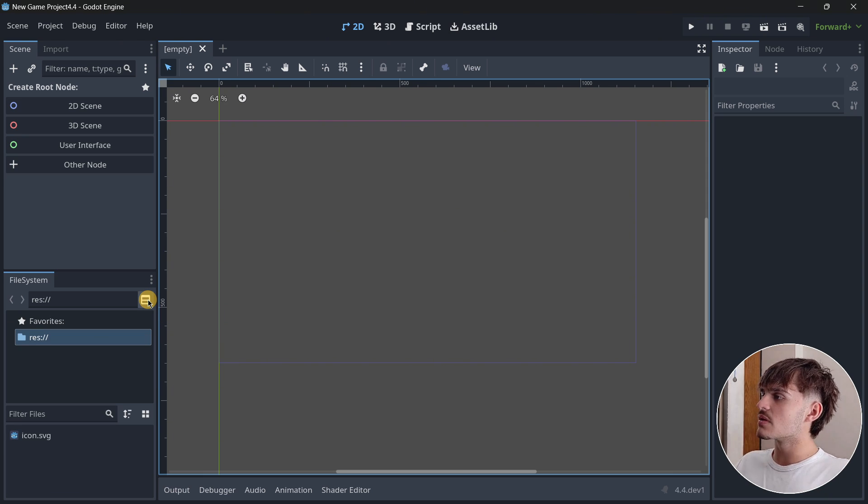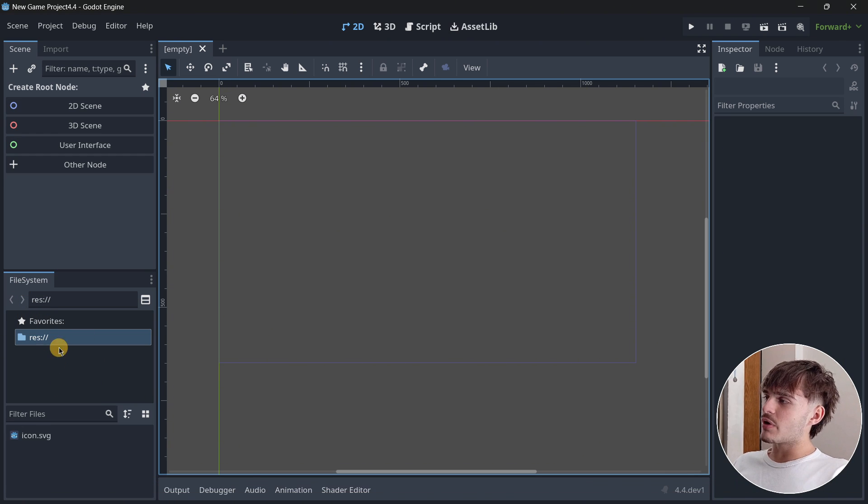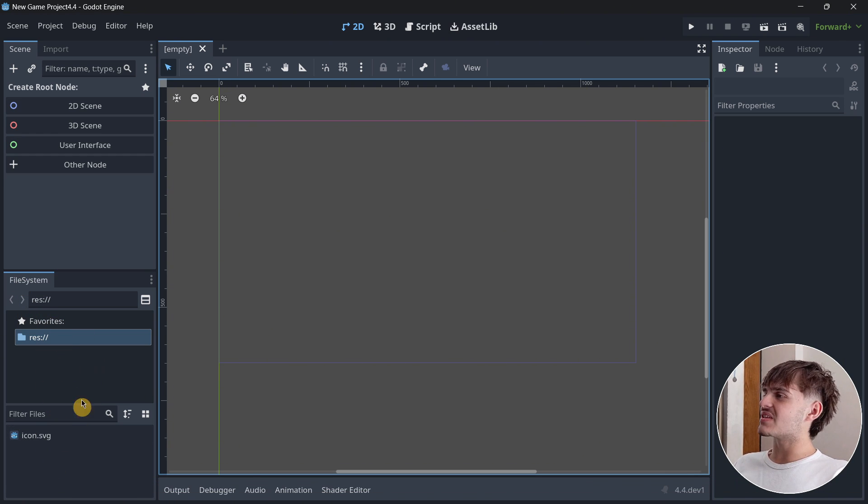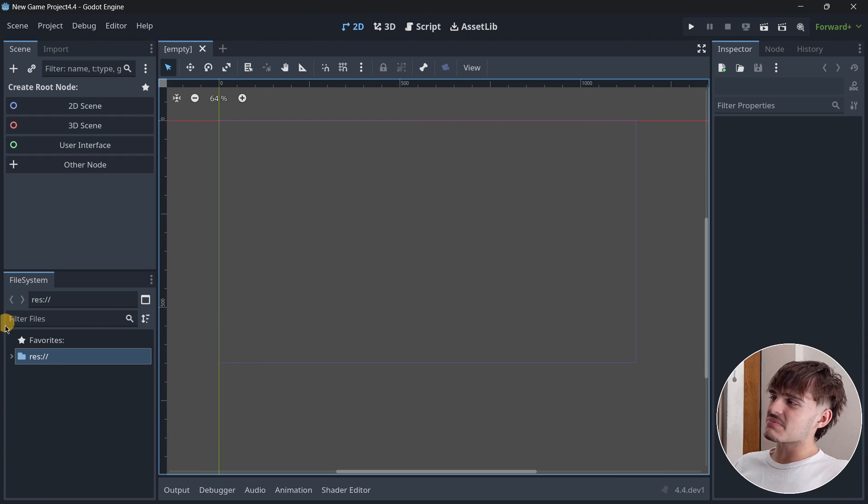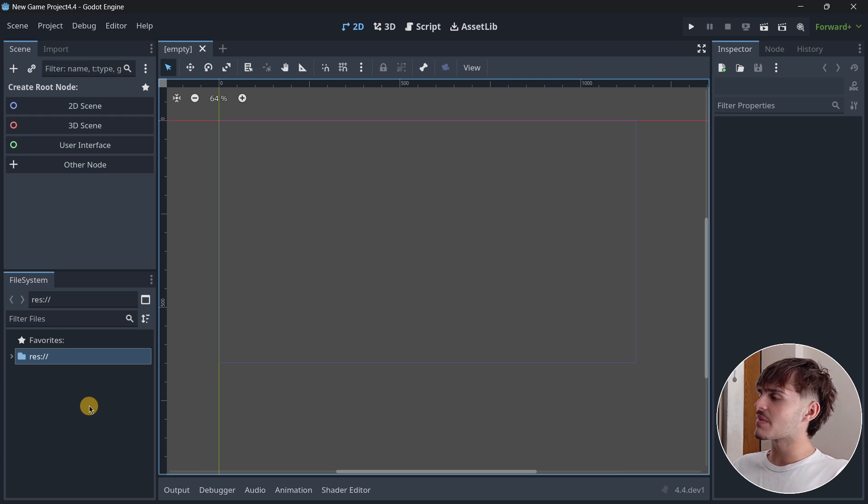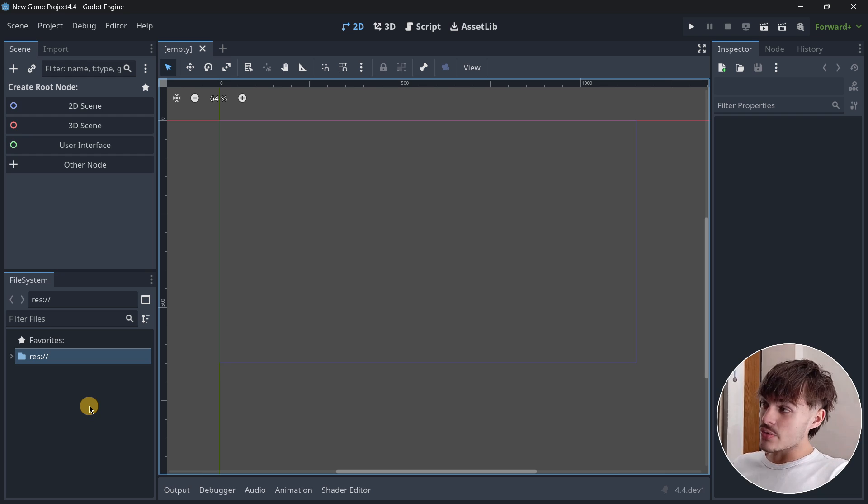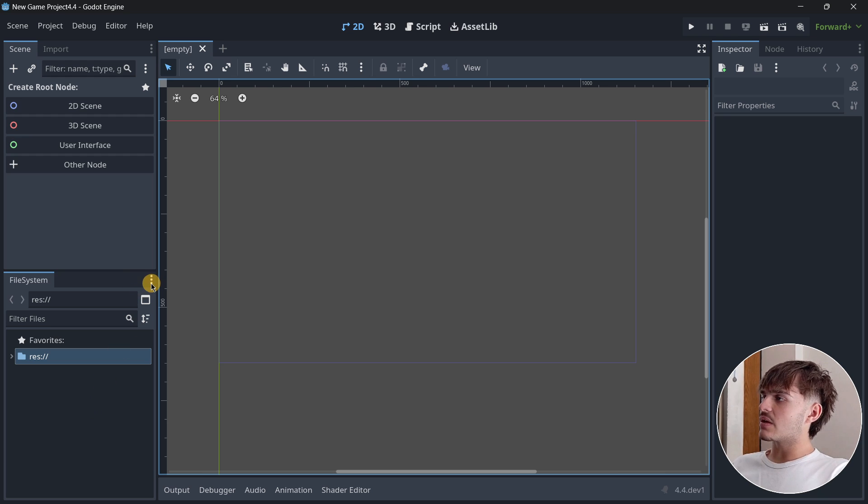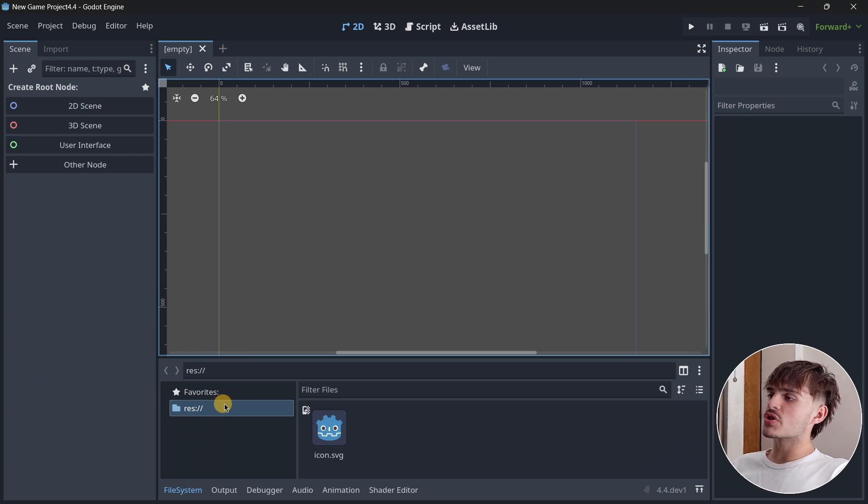This isn't something super interesting, but it allows you to break down the file system into two different sections, which could be helpful. Most of us just use the file system normally. But if you don't know, something introduced in Godot 4.3 is that you can move the file system to the bottom.